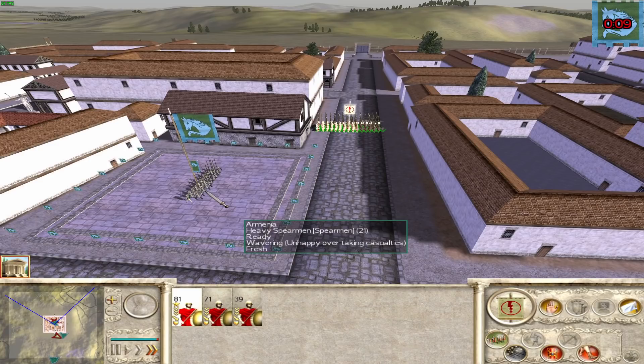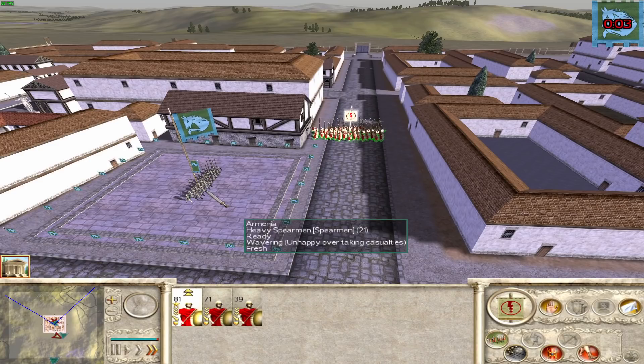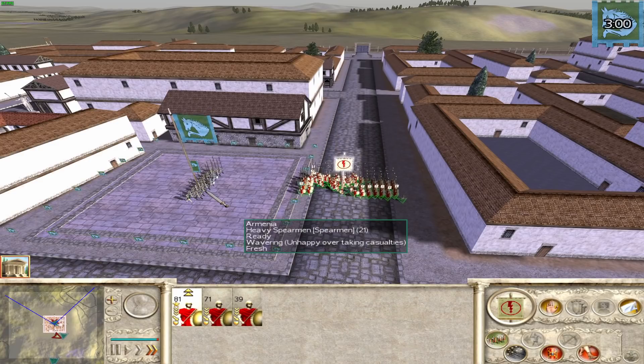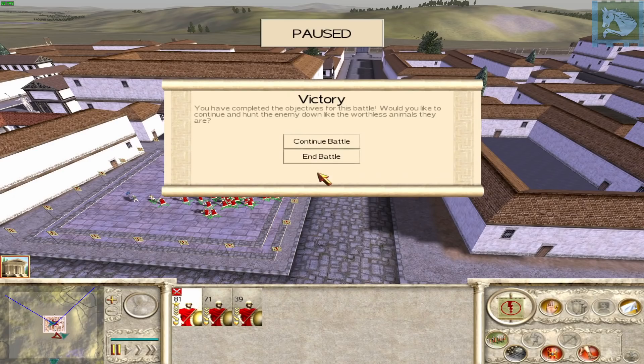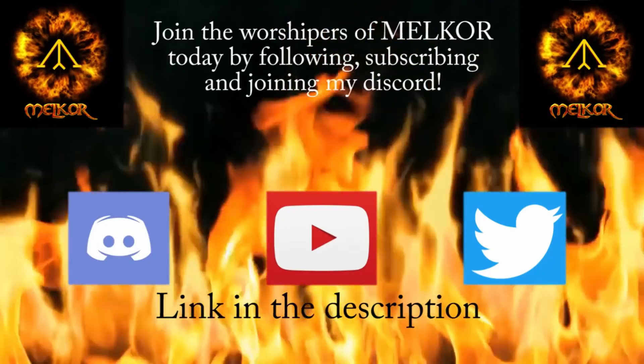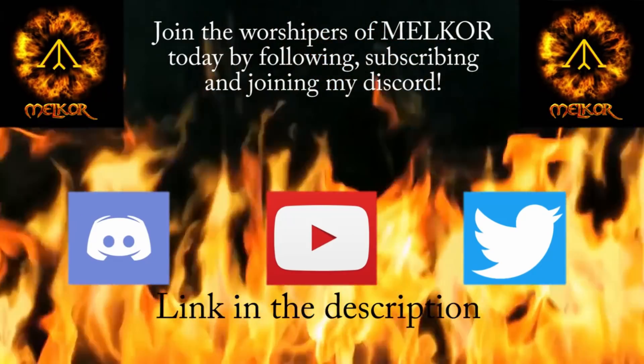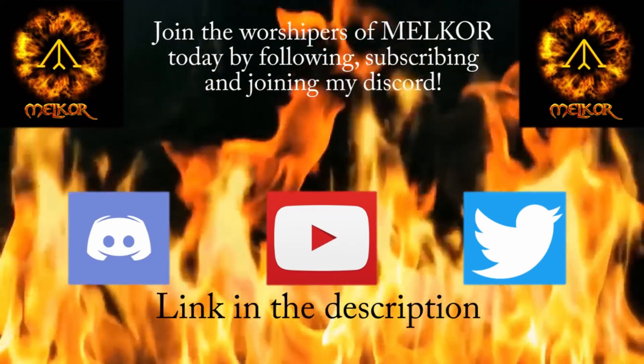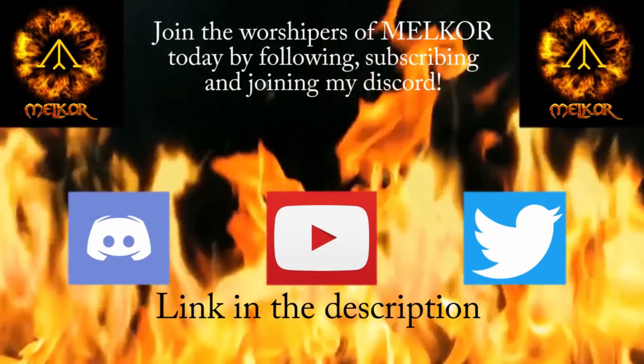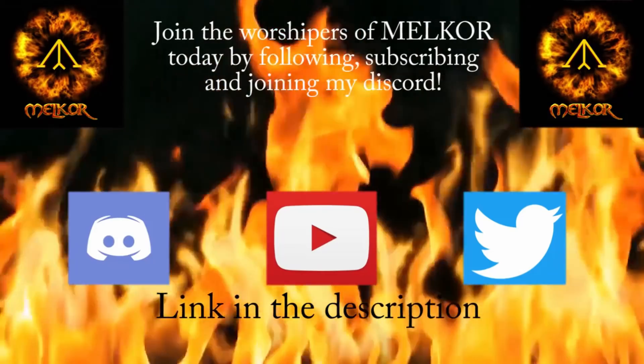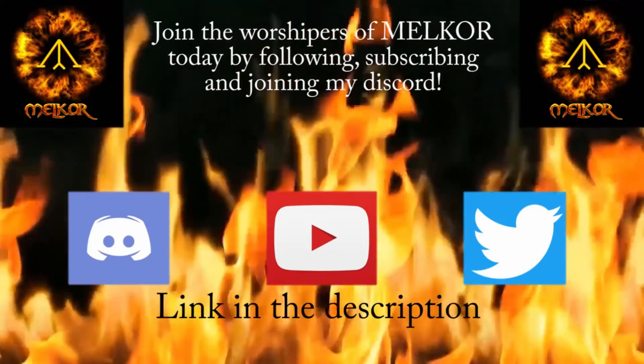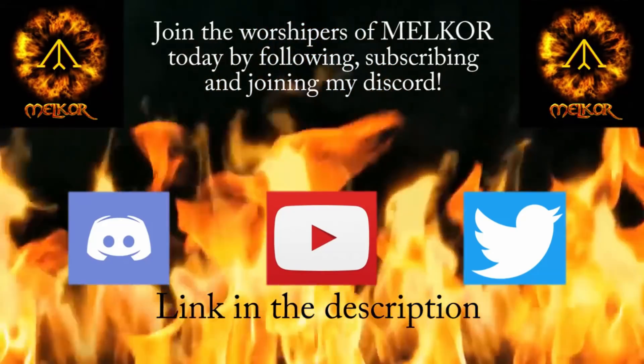So again, I hope you enjoyed this video, and I do hope you've learnt something, maybe. That's what this channel is all about. Please do subscribe for more. I've been Melko, and until the next one, goodbye.